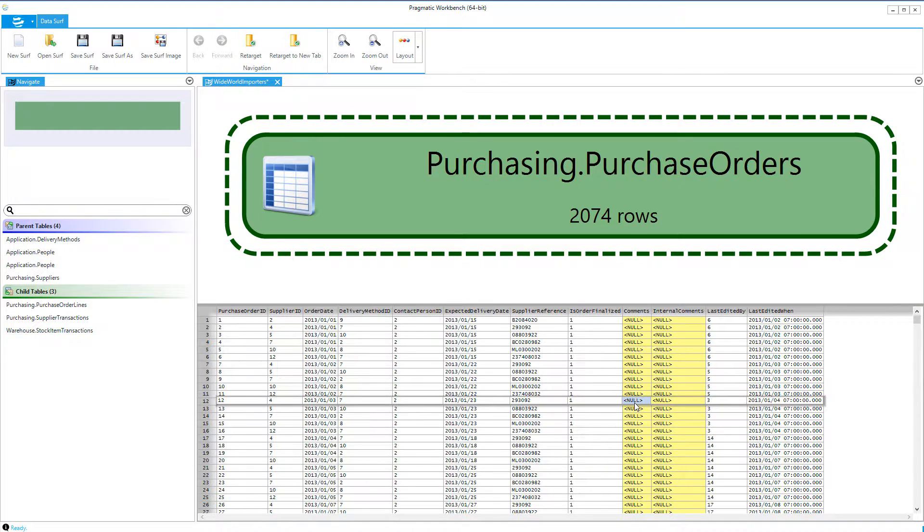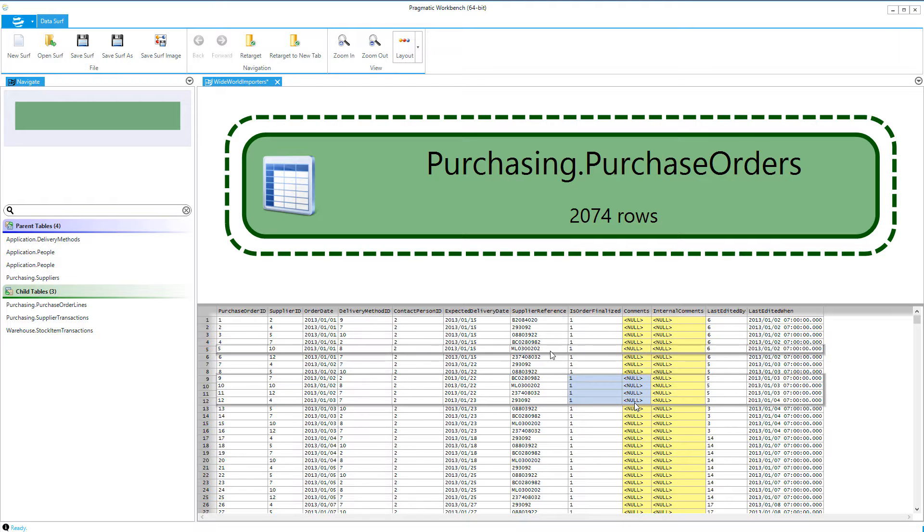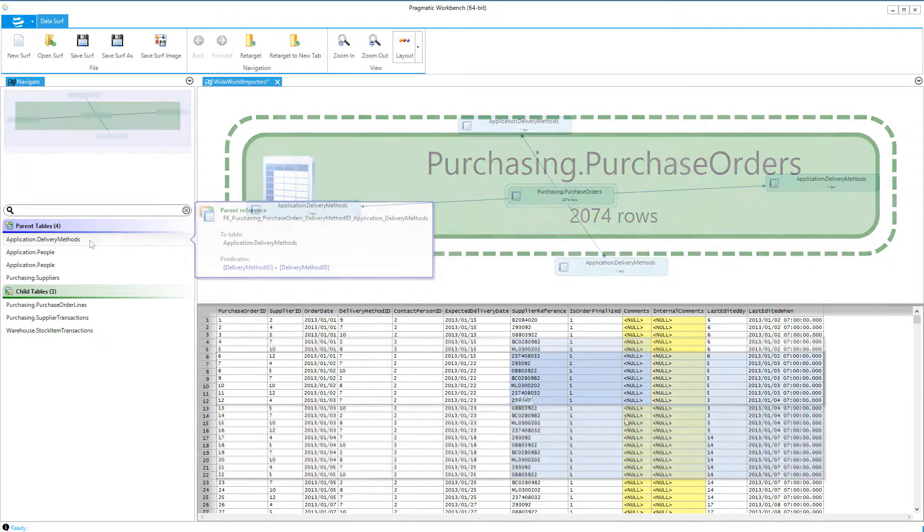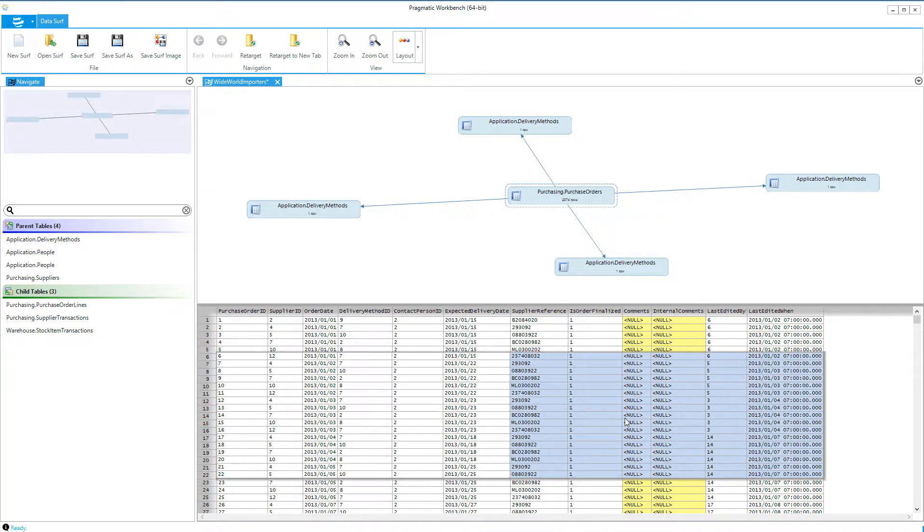To find related data for one or more rows, we can either make a selection or selections using the Shift key in the grid and use the navigation control on the left, or right click on a row and make a selection.